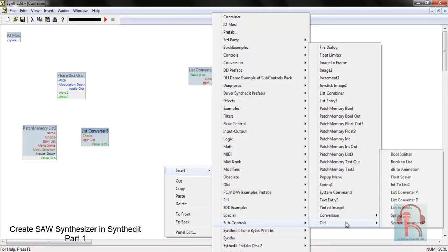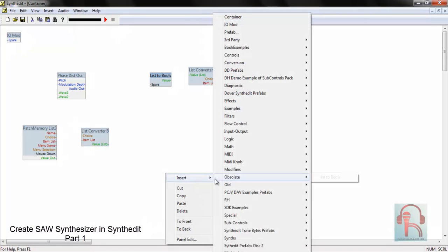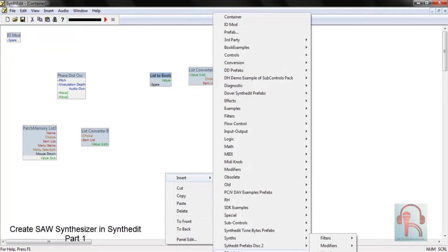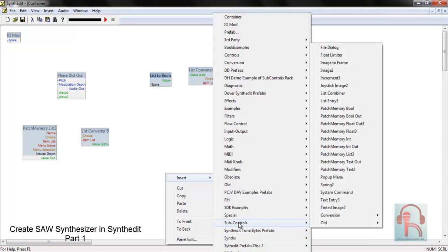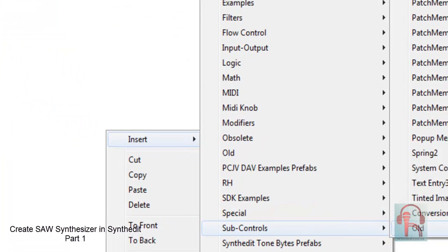Again go to sub controls old controls. Select List to Bools, and again go to sub controls old and Bools to List.